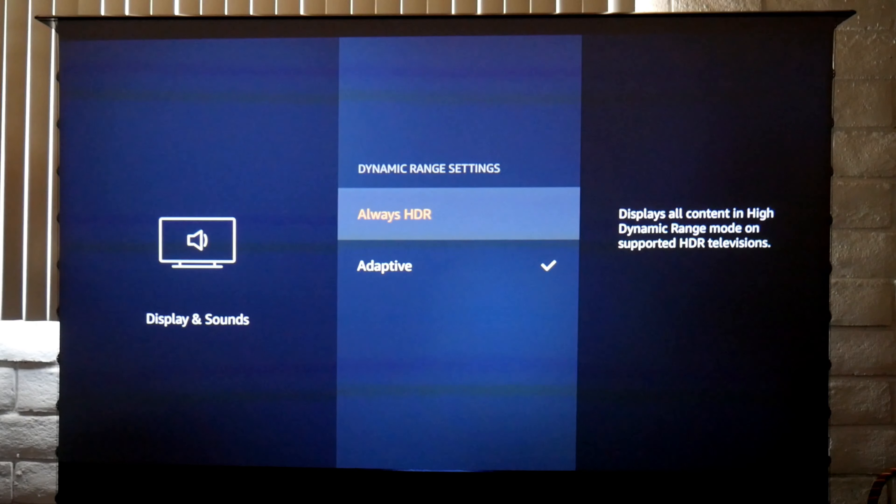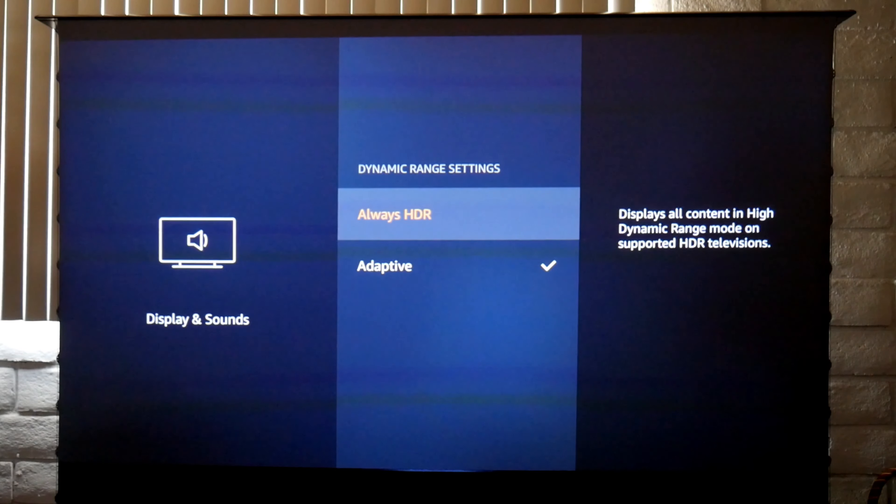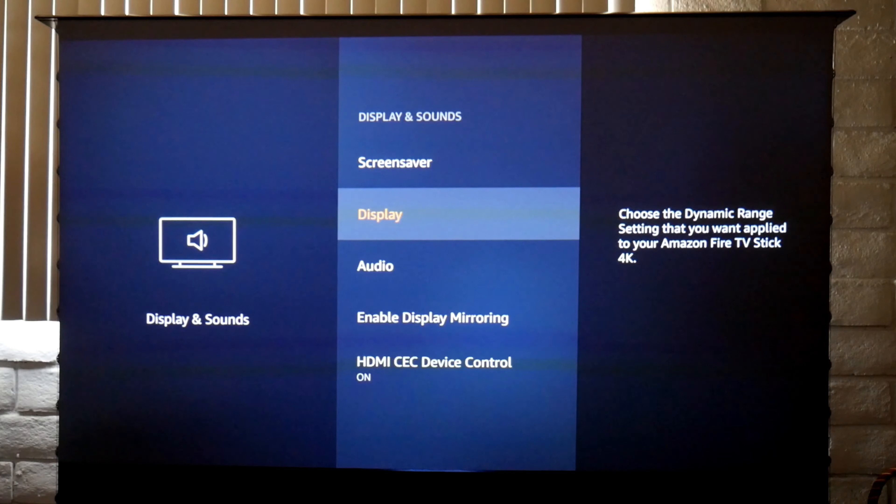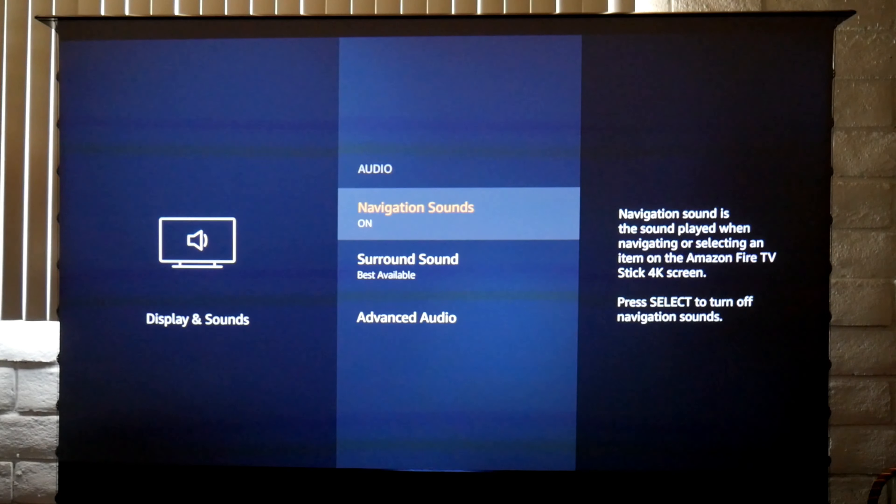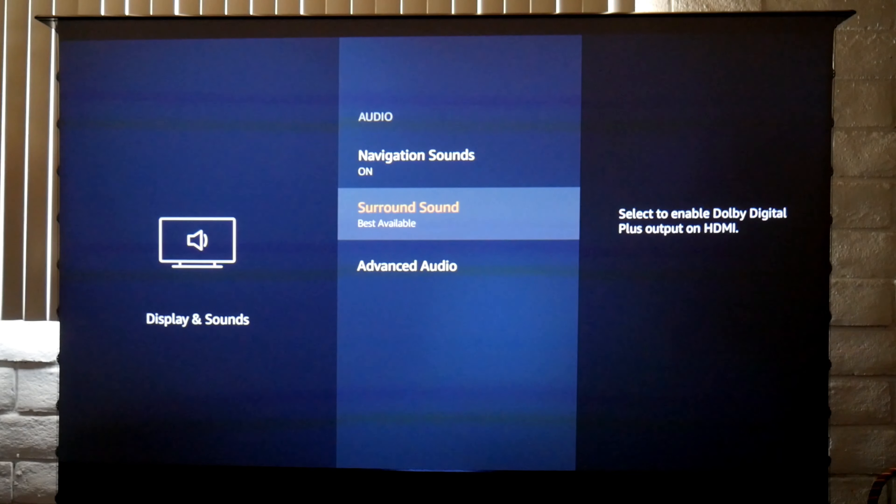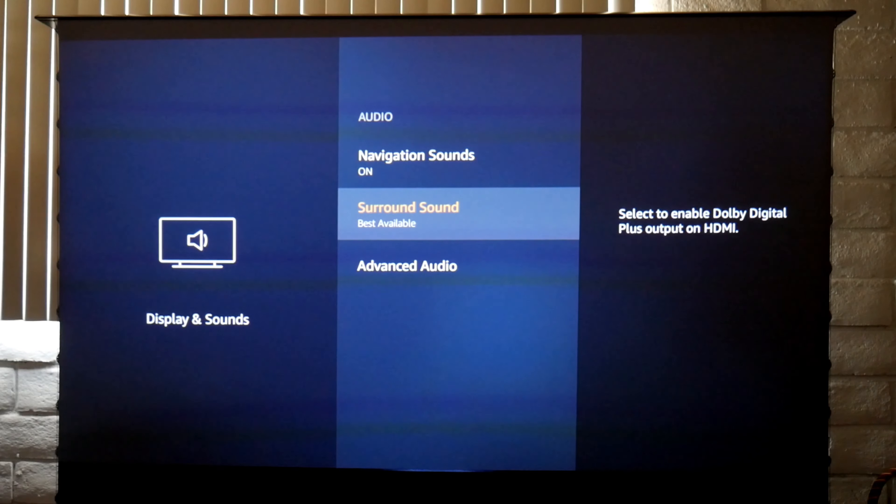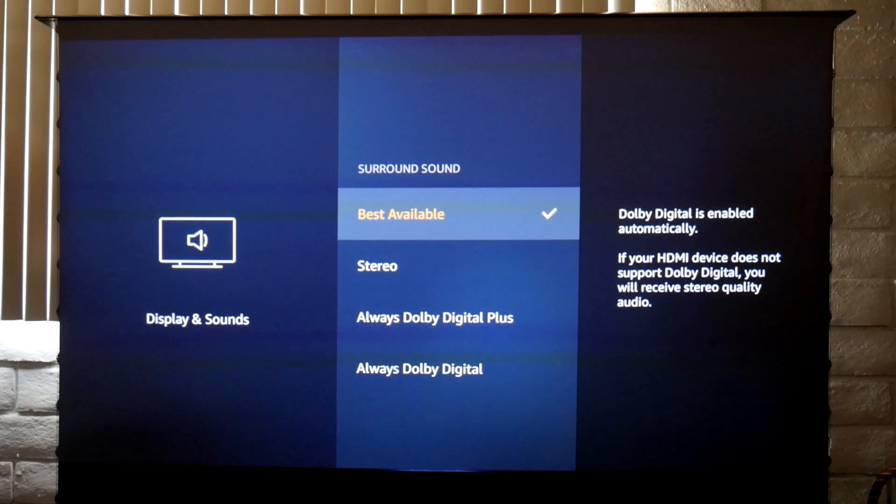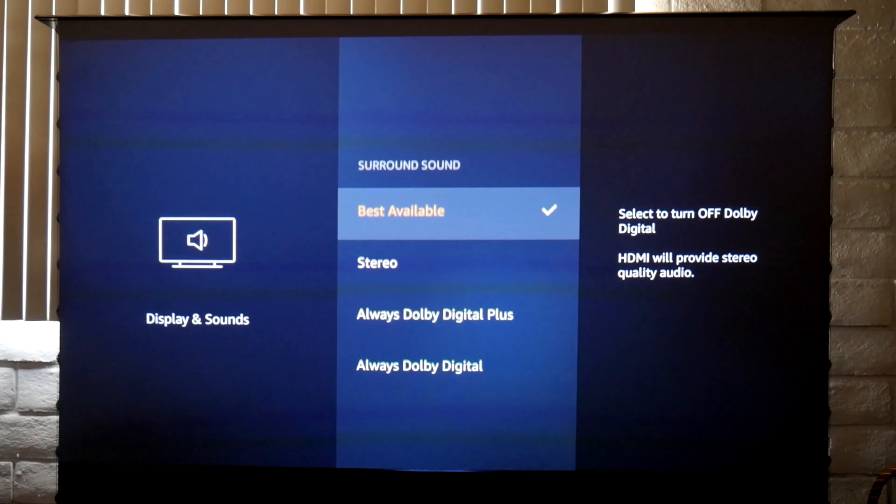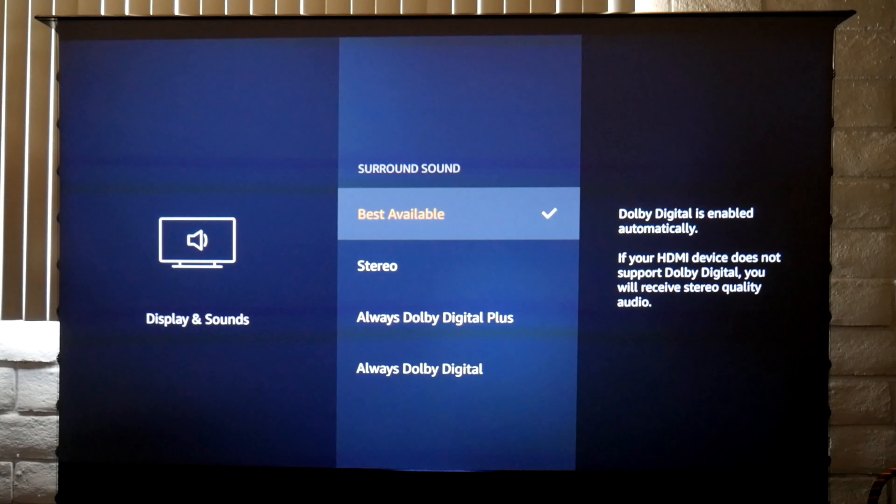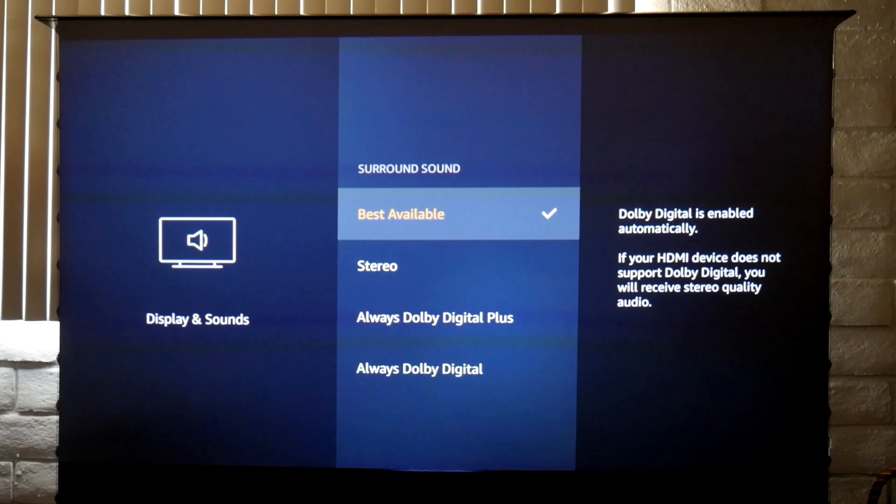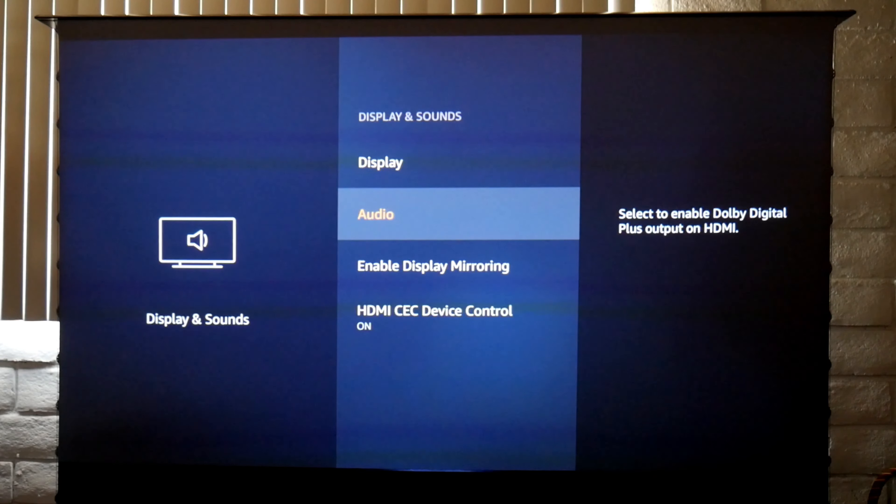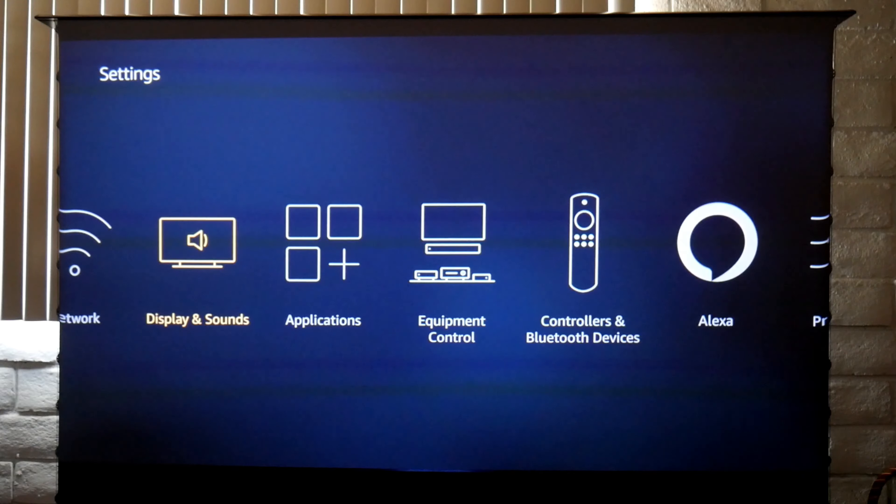For audio settings, I have the best available and surround sound. Sometimes when you connect the Fire Stick to certain TVs or projectors you need to change this to stereo in order to have sound, but in this case I'm using the best available. This projector does support Dolby Digital Plus so I'm going to get the best audio possible.